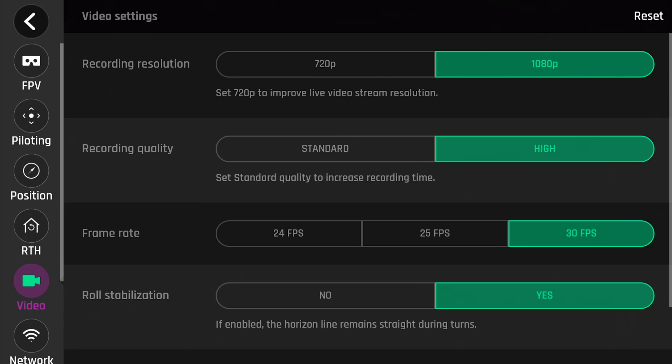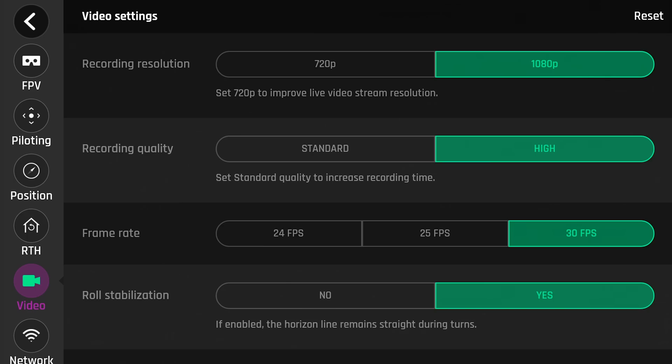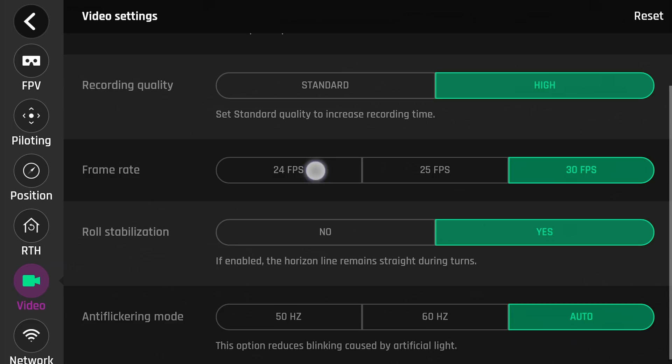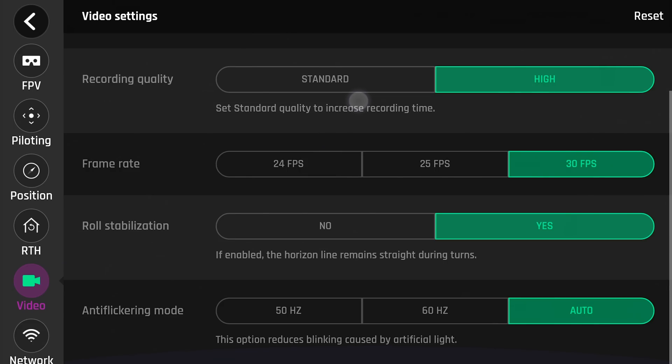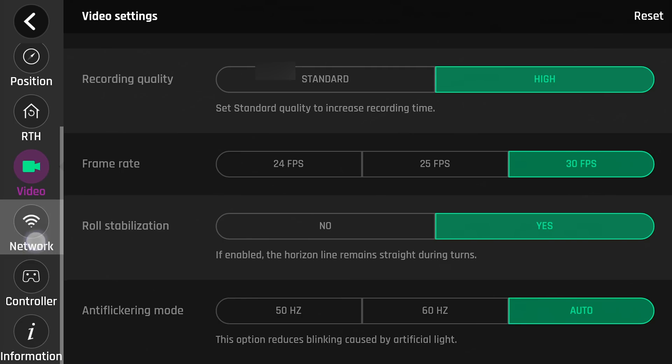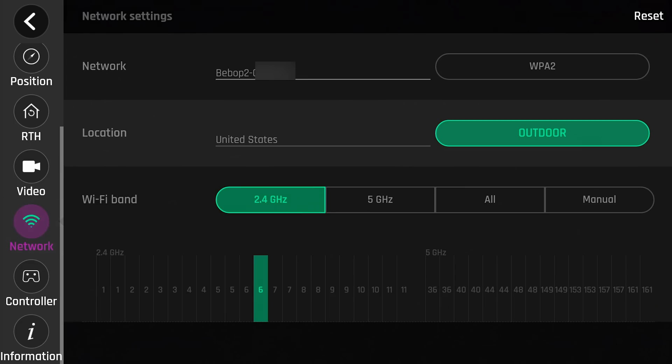Let's go down to video. Here, you can set your recording resolution, 720p or 1080p. Recording quality, standard or high. And your frame rate as you record, 24, 25, or 30. It's a respectable range there. 24 and 30 is probably your best options. Roll stabilization, if you would like that on, yes or no. And your anti-flicker mode. It is just best to leave that alone.